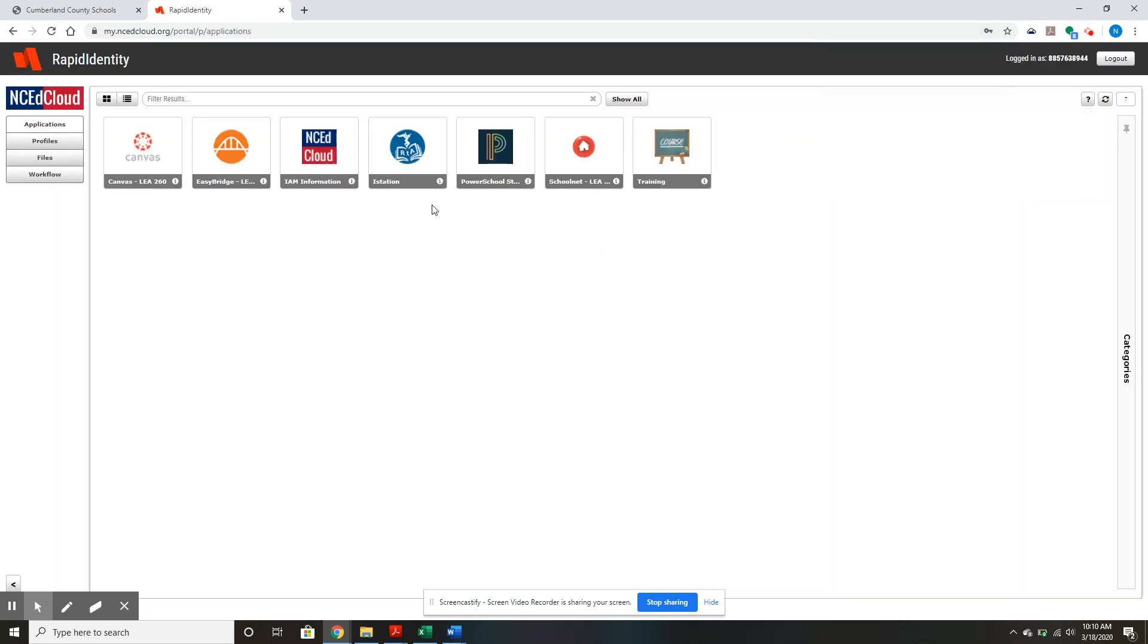Then your screen will look like this, which should be familiar to all students. Click EasyBridge.